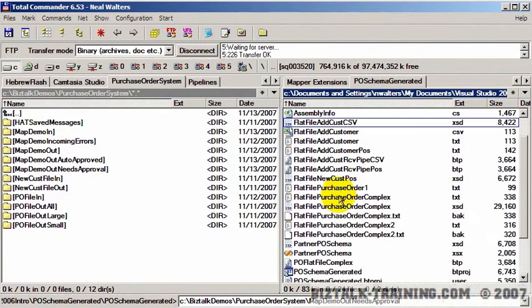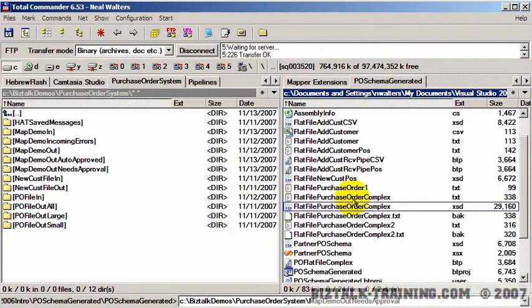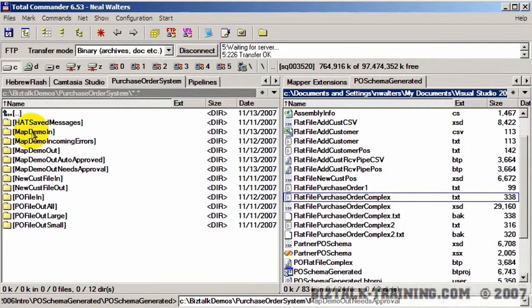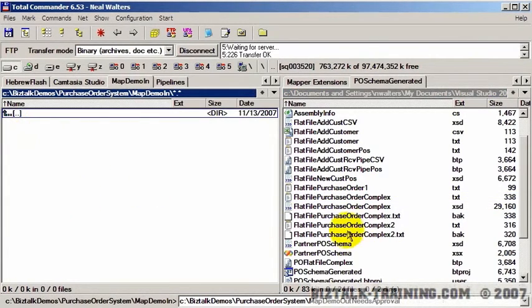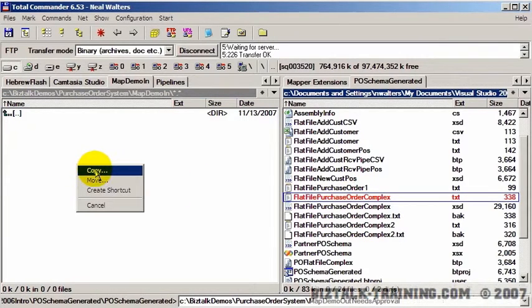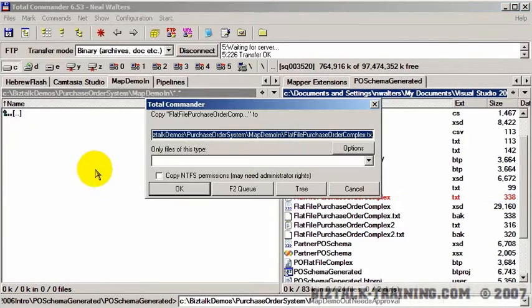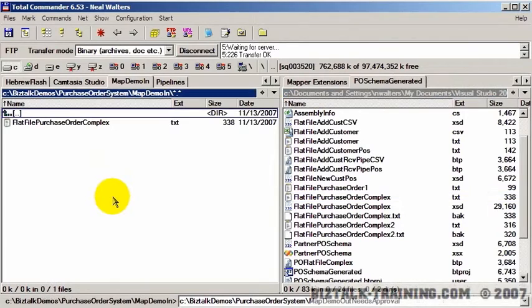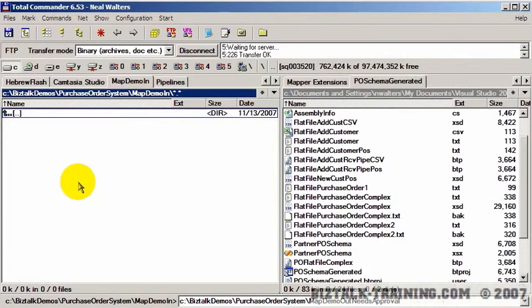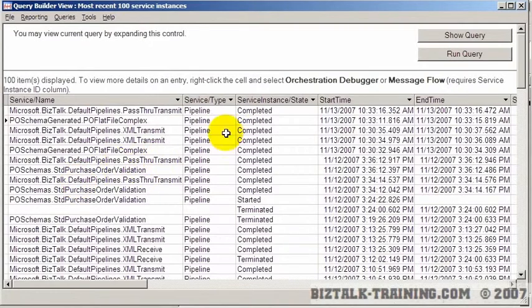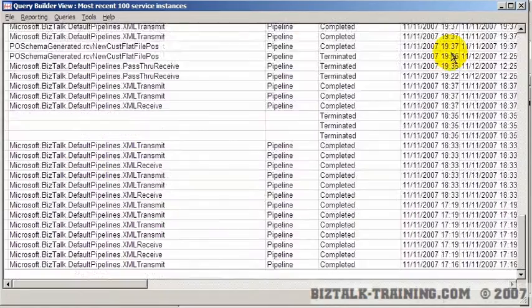So we need, we'll keep using our complex flat file. We're going to go here to map demo in. We're going to drop our order complex. Okay, and the file should be sucked in real quick there. We'll go to HAT and see what's going on.